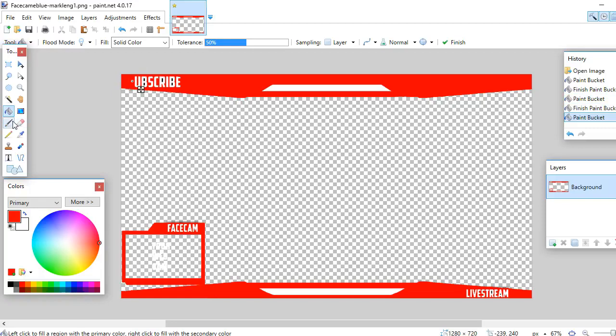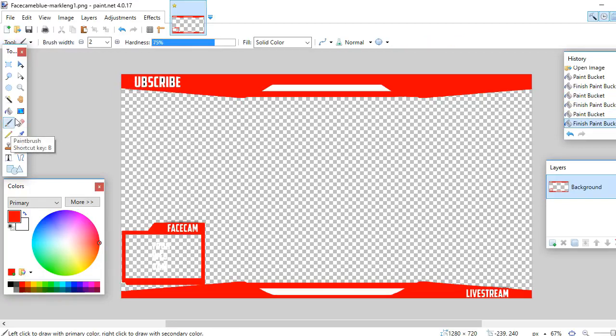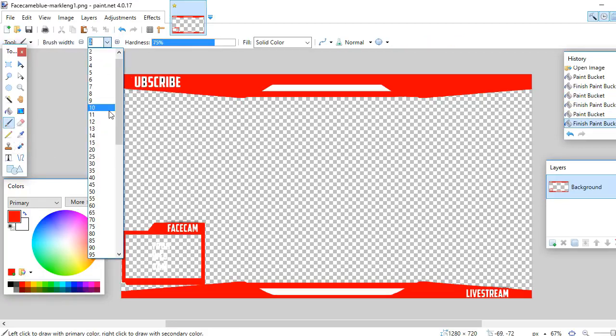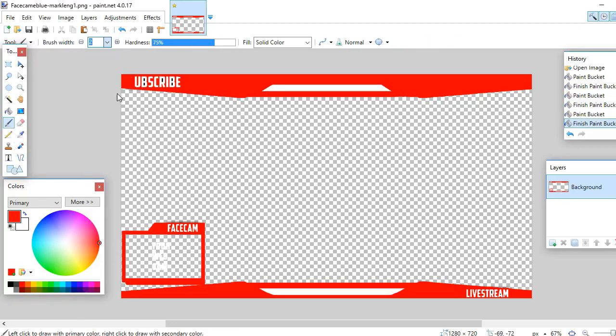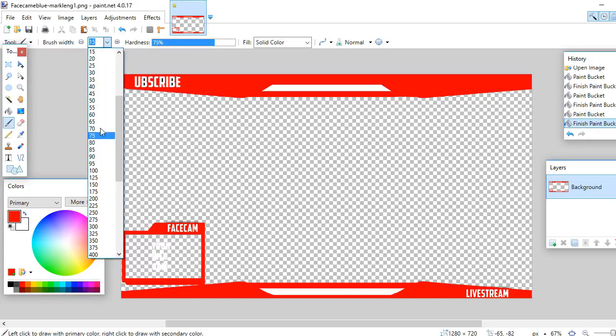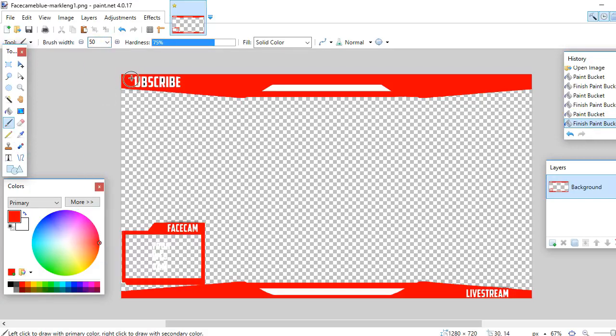So what I usually do is just take the paintbrush tool and I size it up a bit. Let's just go 50, and I just color that in.